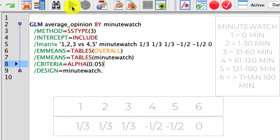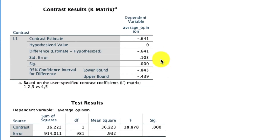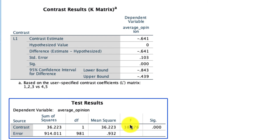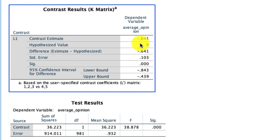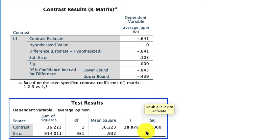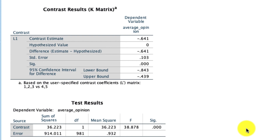Looking at the output, we see right here that the difference is statistically significant for our planned contrast. In fact, the mean difference between those groups — the first three versus those next two pooled together — is negative 0.64. That's our average difference between those groups, and it is statistically significant. So again, these planned contrasts are very powerful tools for making these complex comparisons.